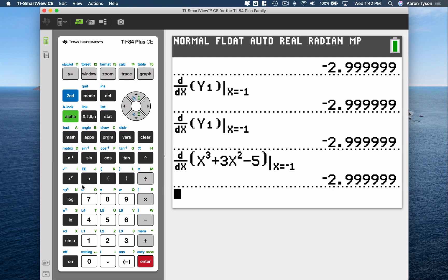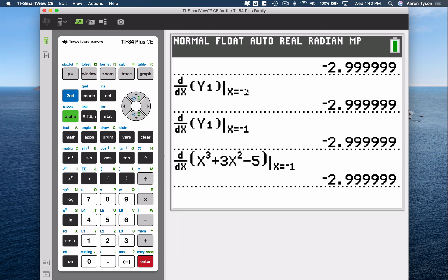That's how you calculate the derivative at a given value using a TI-83 or TI-84 family of graphing calculators.